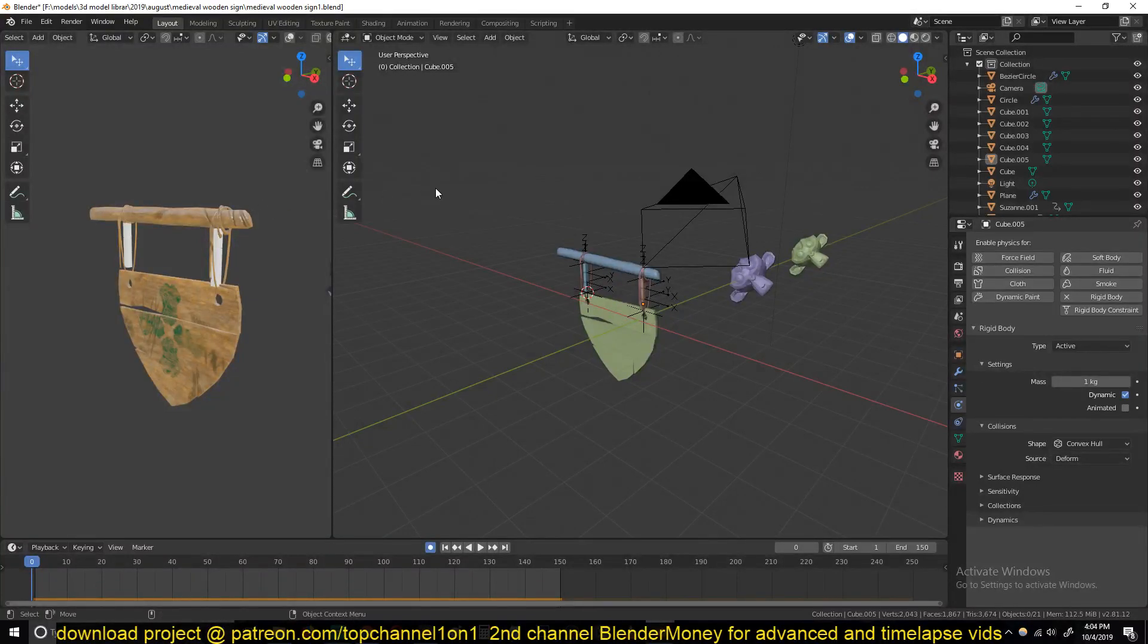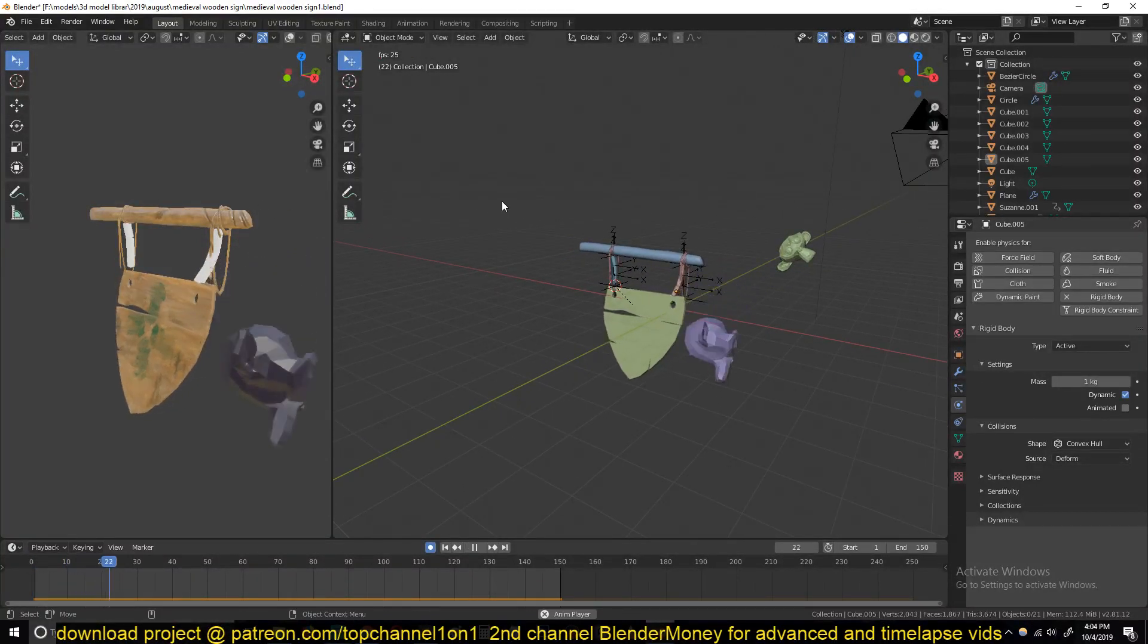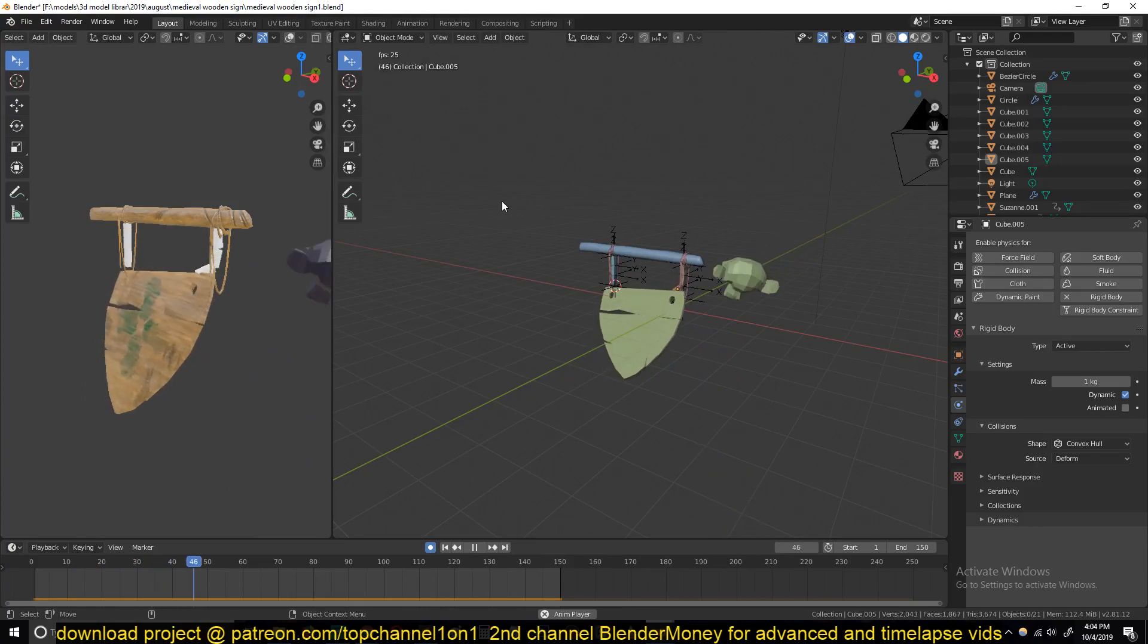Hello there, my name is Ismas and welcome to another exciting Blender tutorial. Today we're going to be looking at setting up something like this.